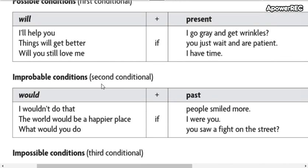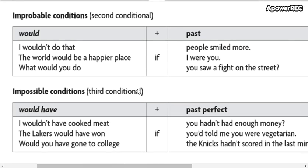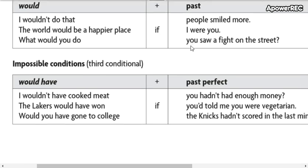Improbable conditions — this is the second conditional. This is unlikely to happen. Would and past. So match this sentence too.